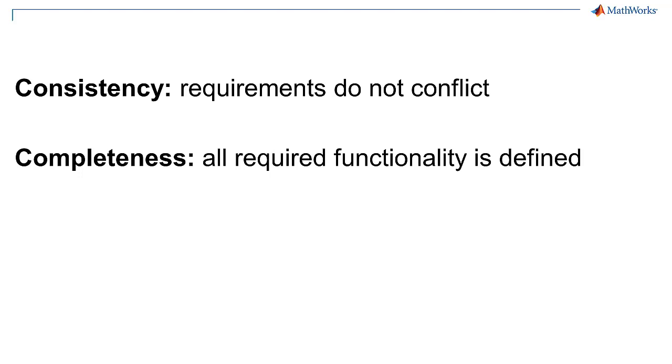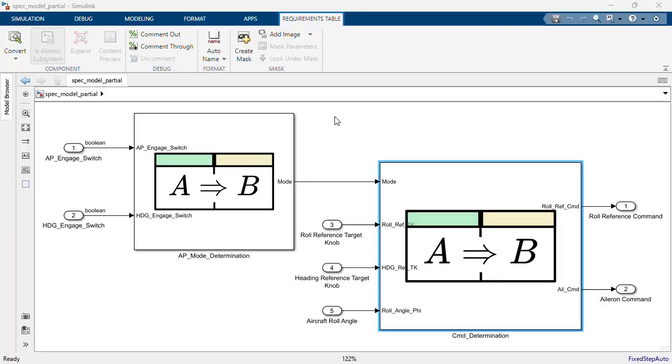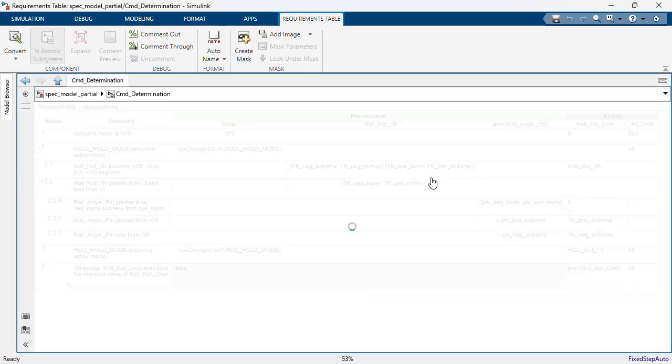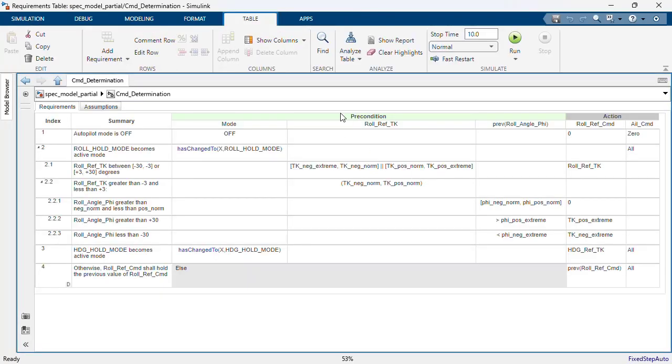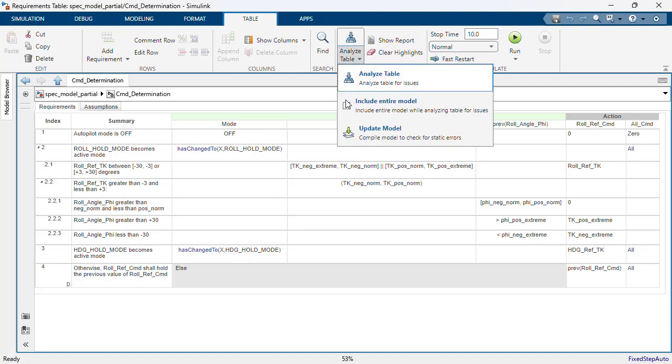Let's enable analysis for the entire model, then click Analyze Table to check for consistency and completeness issues.